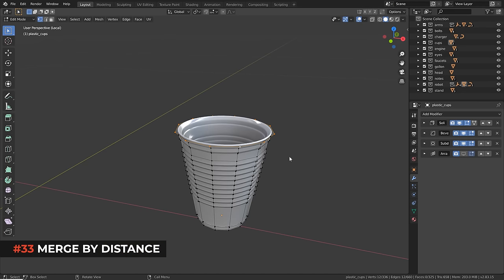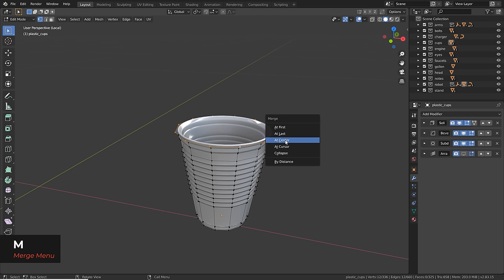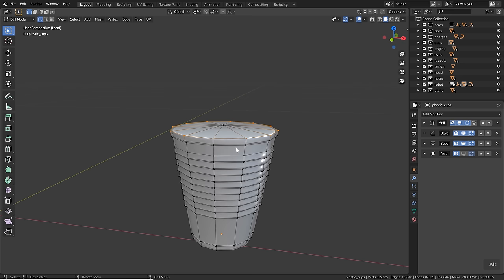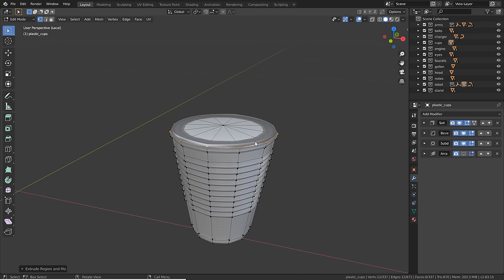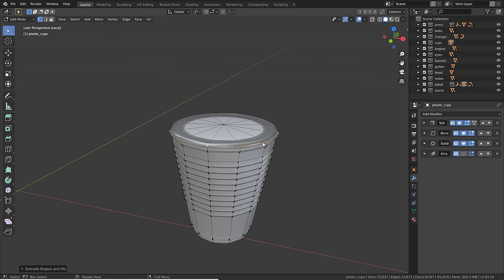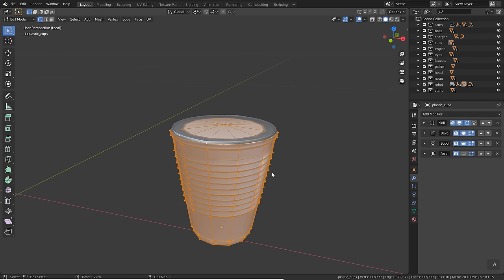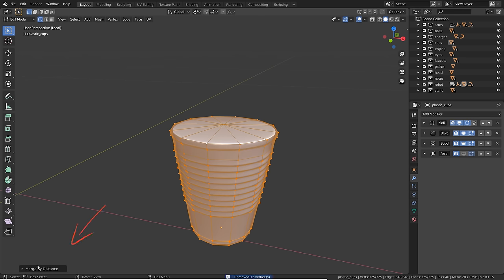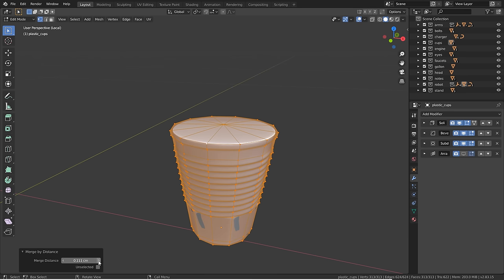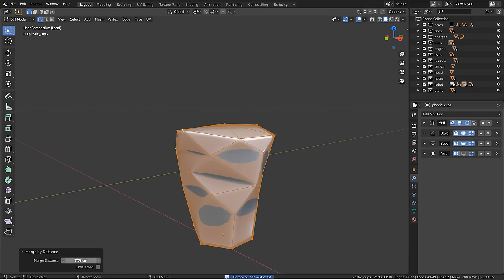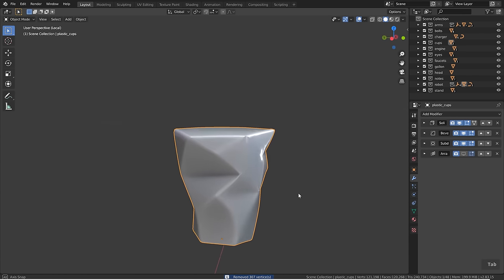Select a loop and press M to open the merge menu — you can merge at first, last, center, or use collapse. To fix geometry that overlaps after extruding without moving, select everything, press M, and click 'Merge by Distance'. Adjust the merge distance in the operator panel and you can see how many vertices were removed. You can also enable auto merge vertices in the header so that nearby vertices merge automatically when moved together.